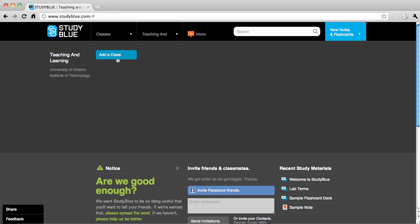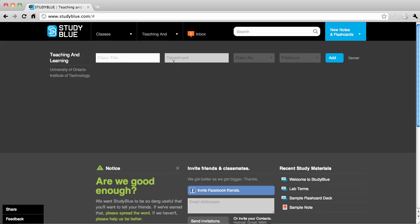First, start by adding your classes. Enter the class title, department, class number, and professor for each class you need to study for.